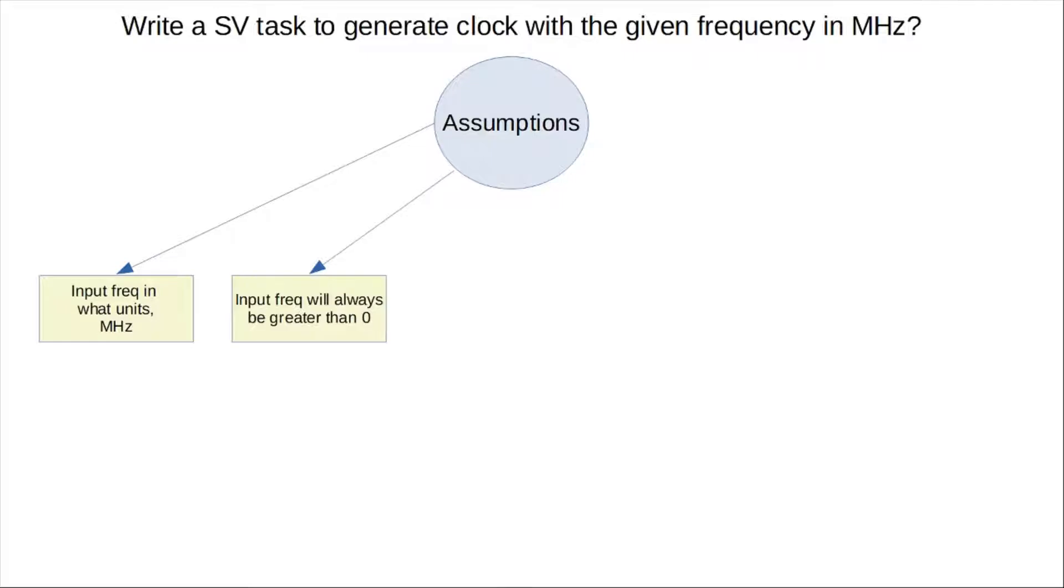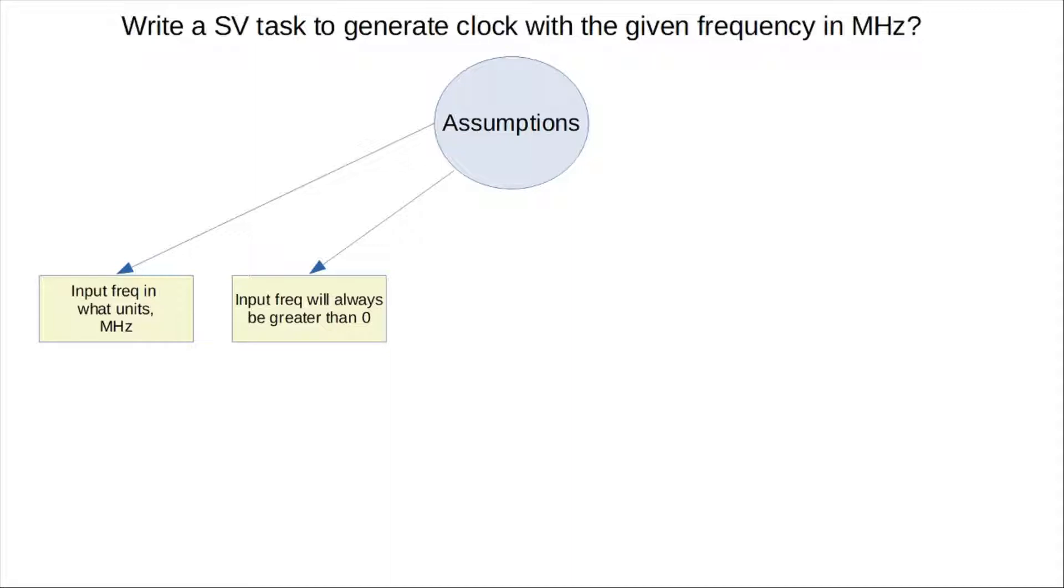The next assumption is the input frequency should always be greater than zero. Otherwise, we'll get to a situation where, when you're trying to calculate the period, we'll have a divide by zero error, and that gets problematic, right?